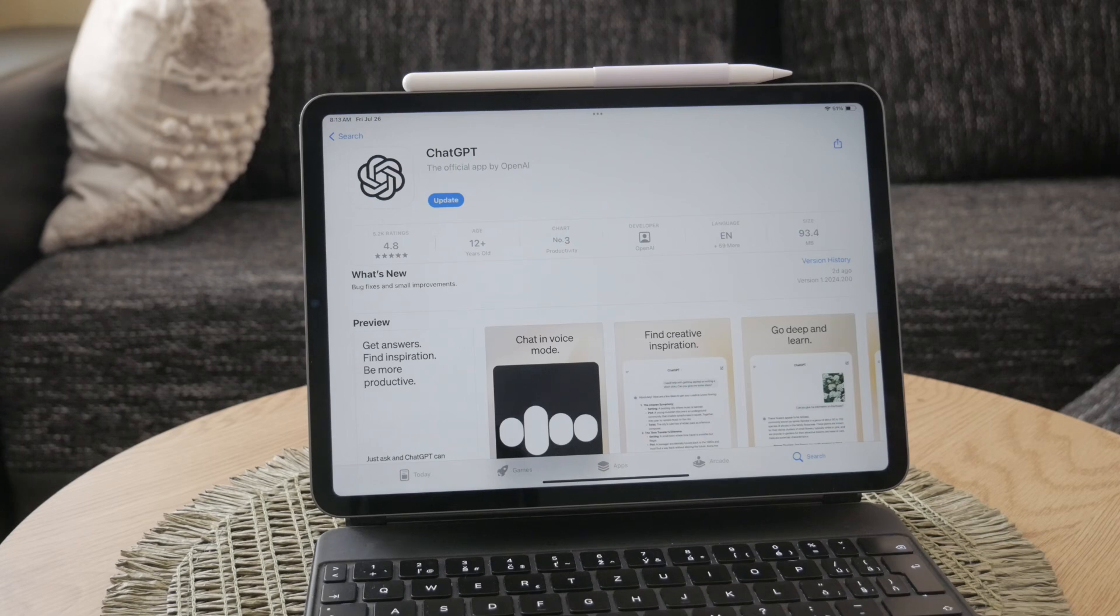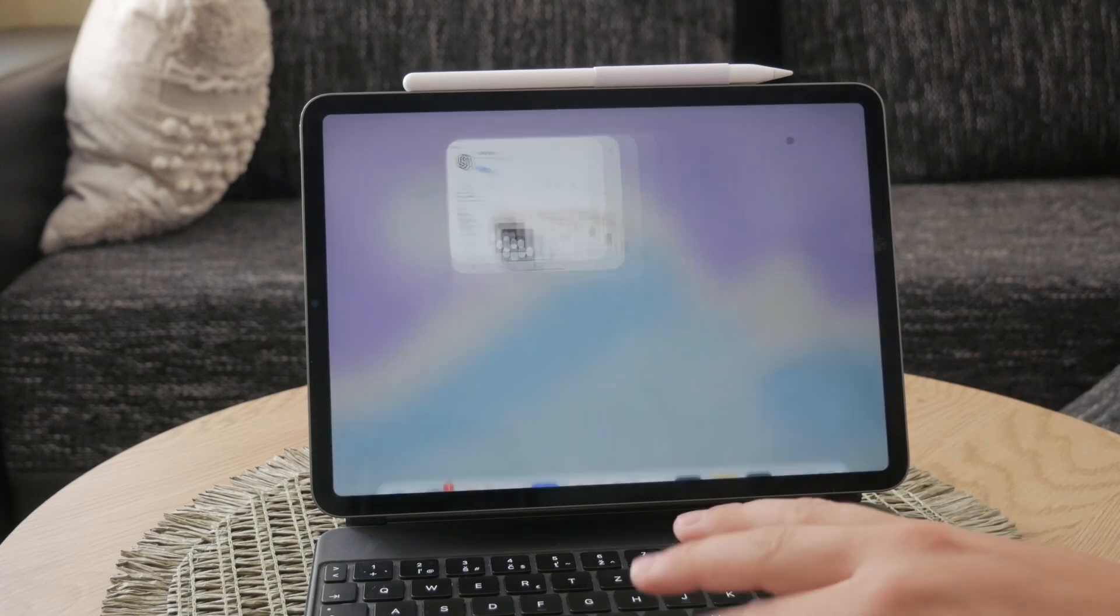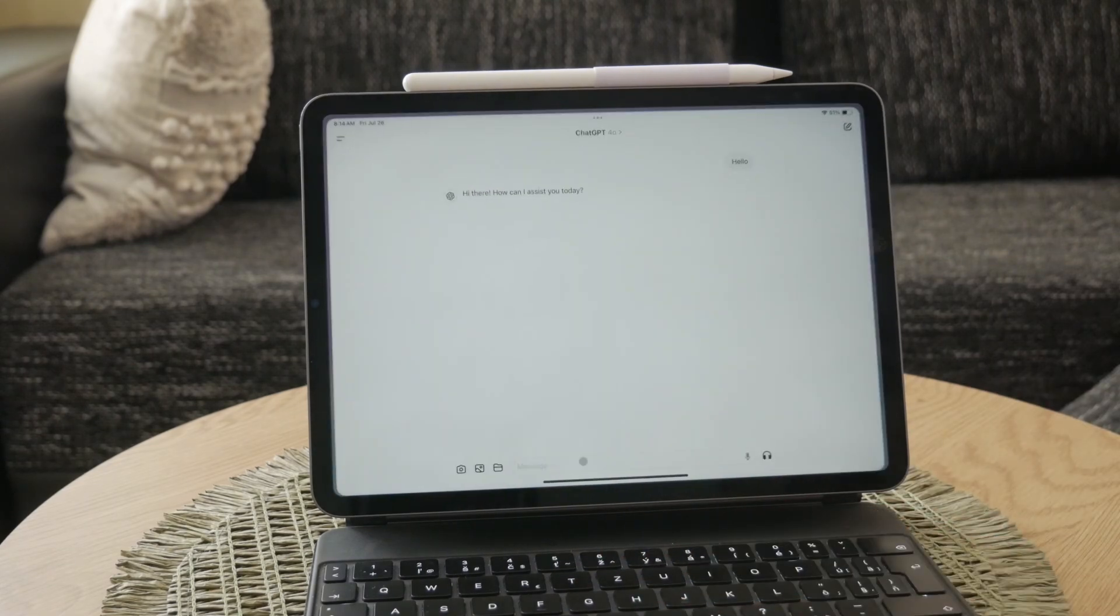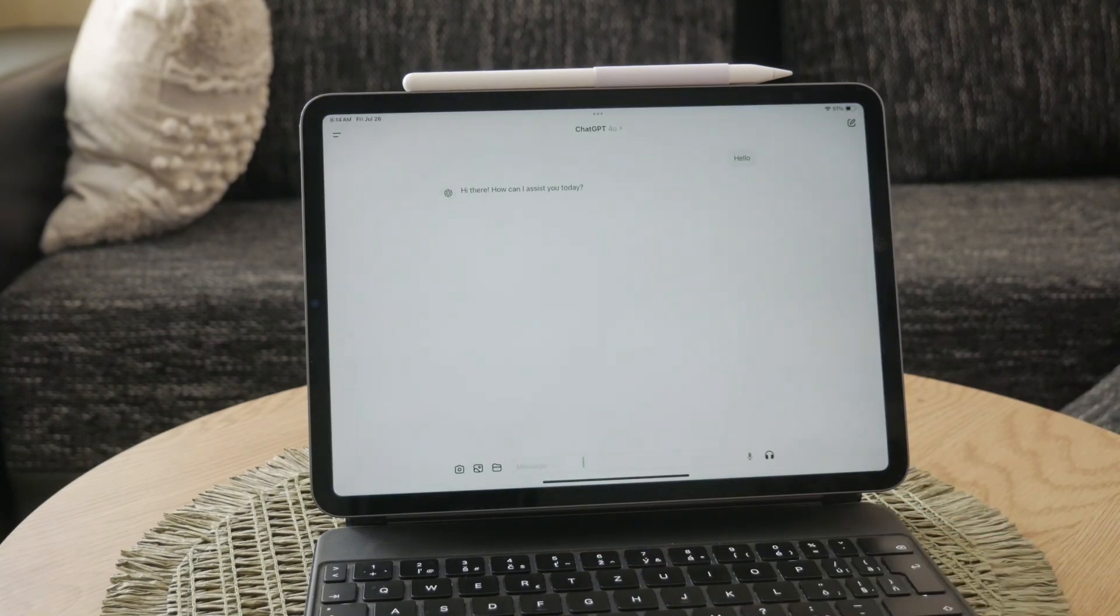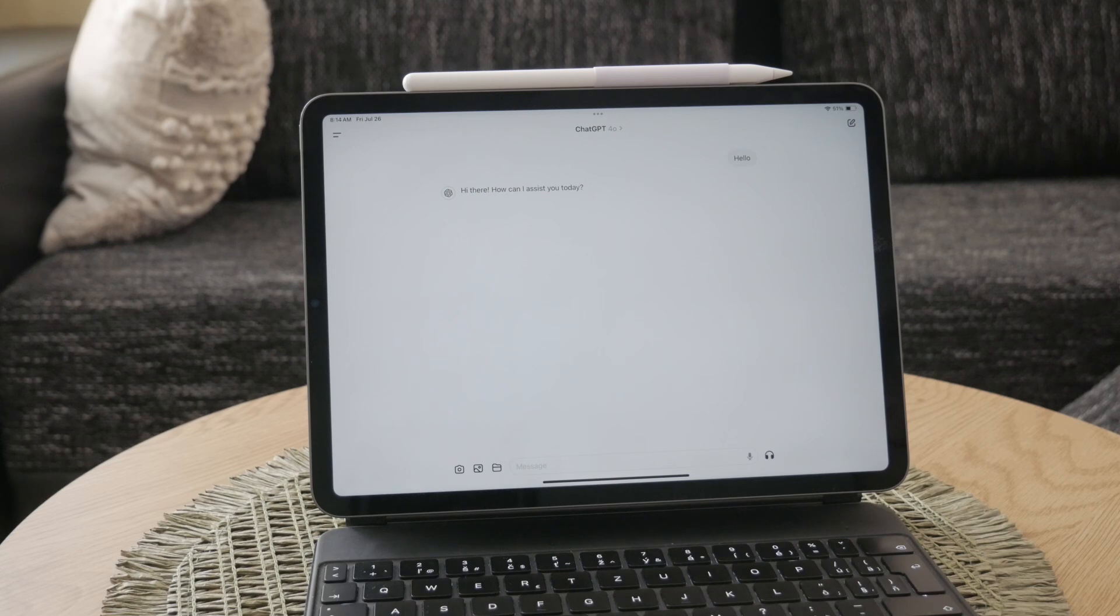After the app is installed, open it up and sign in the same way you would on your computer or browser. Use your existing Google account by selecting continue with Google and follow the prompts to complete the login process. Once you're logged in, you're all set to use ChatGPT through the dedicated app on your iPad.